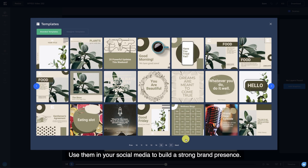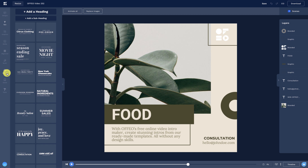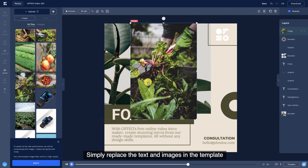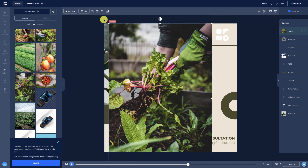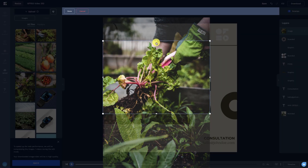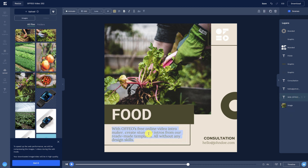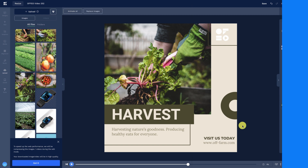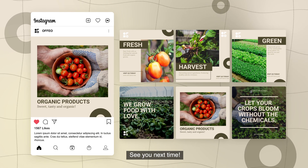Use them in your social media to build a strong brand presence. Simply replace the text and images in the template and you will have your content ready. That's all for this video. See you next time.